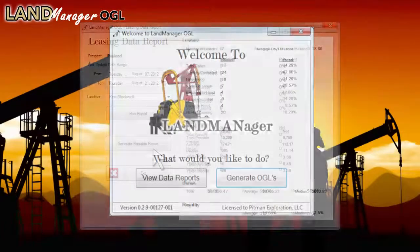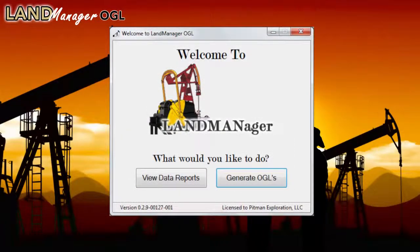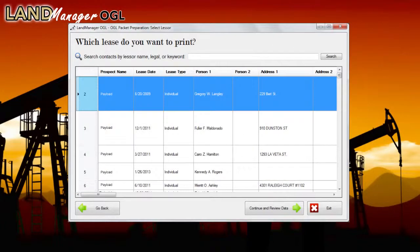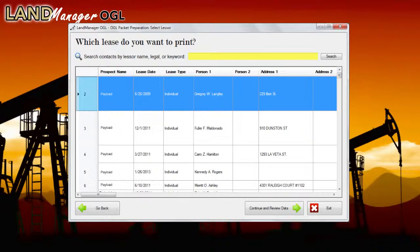Now let's generate a lease packet. Select the Generate OGL button. From the Generate OGL page, you can search for a lessor by any keyword, lease date, name, even a partial name, or legal description.